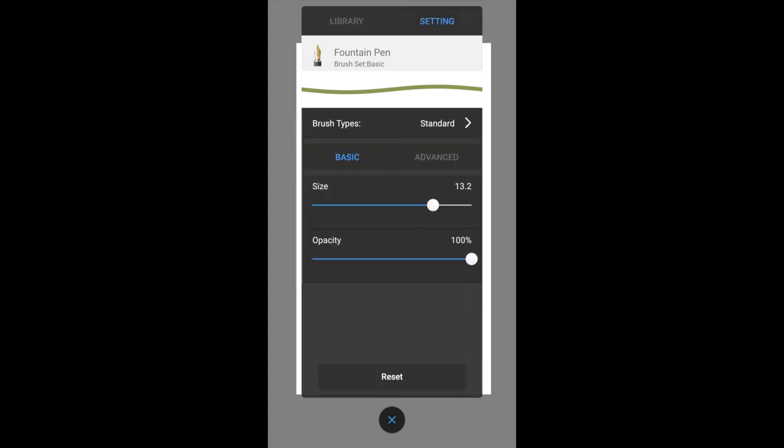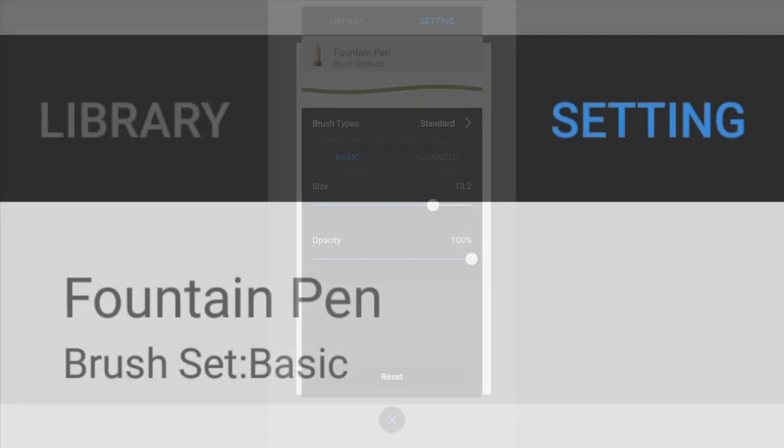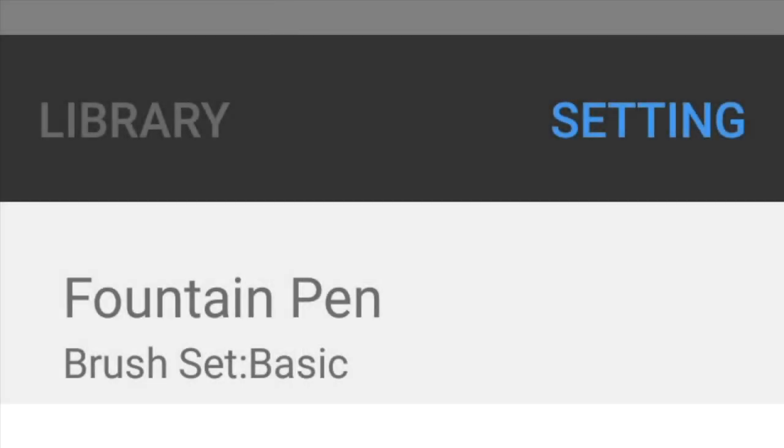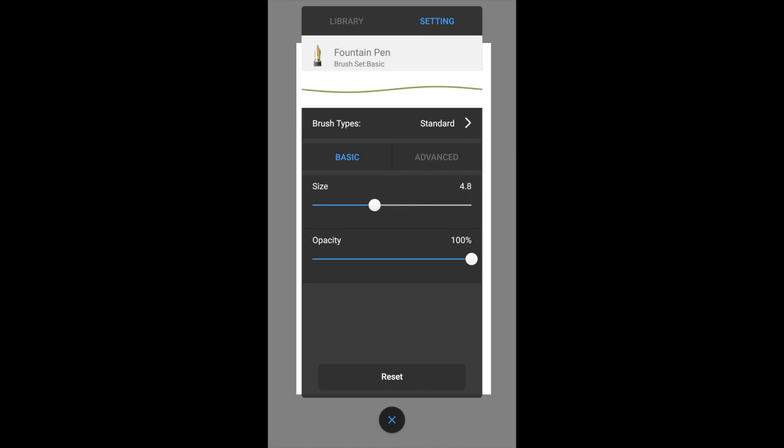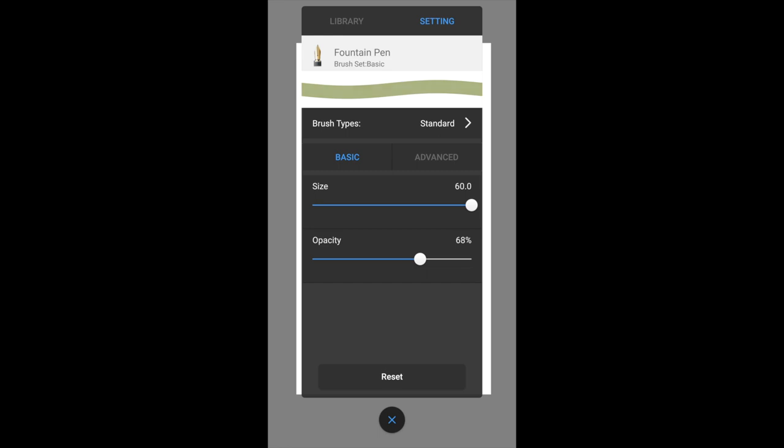There are two tabs at the top, library and setting. So at the setting tab, that's where you can change the size of the brush and also the opacity of the brush.